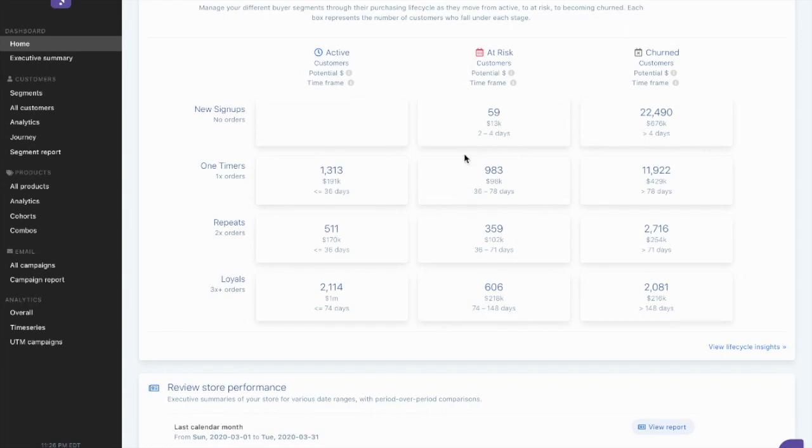If I have 983 customers that are about to churn in the next couple of weeks with about $98,000 in potential spend, I want to do something with that.